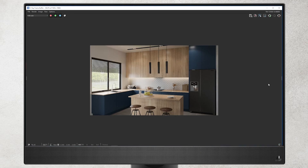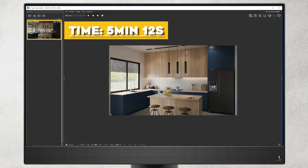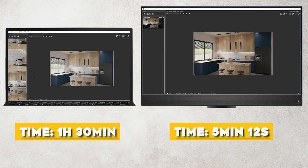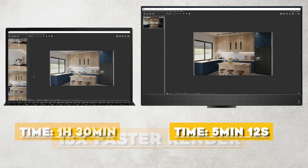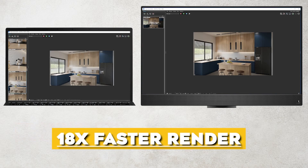It's done. Let's check the time. The difference is clear. The render took only 5 minutes. Let's compare it. I created the render 18 times faster. I have no excuses — all I have to do is create more and better visualizations.